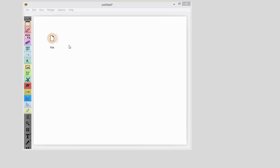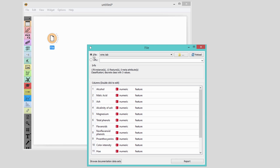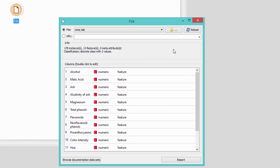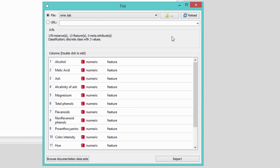This time I'll be using wine dataset with 13 features. A 13-dimensional space is difficult to grasp, so we'll be using PCA to transform the data into fewer dimensions.